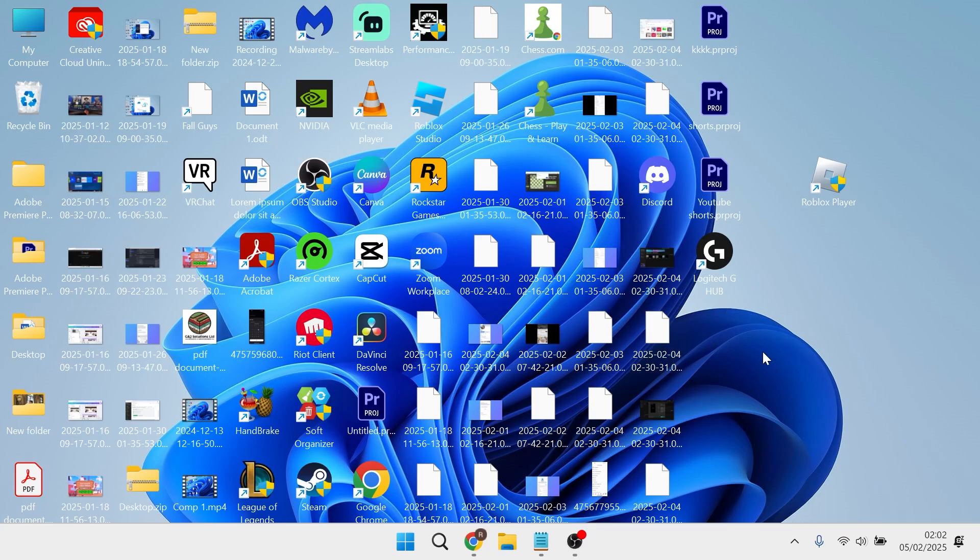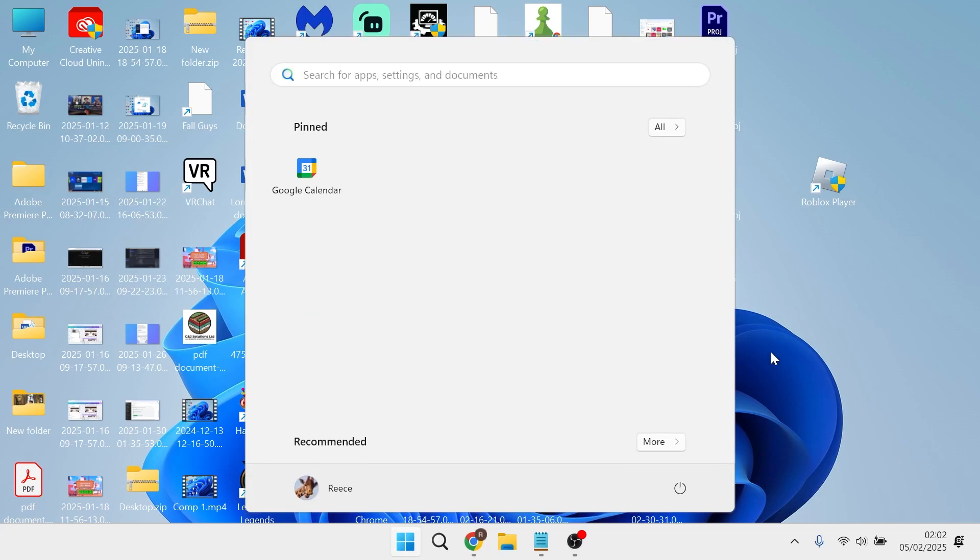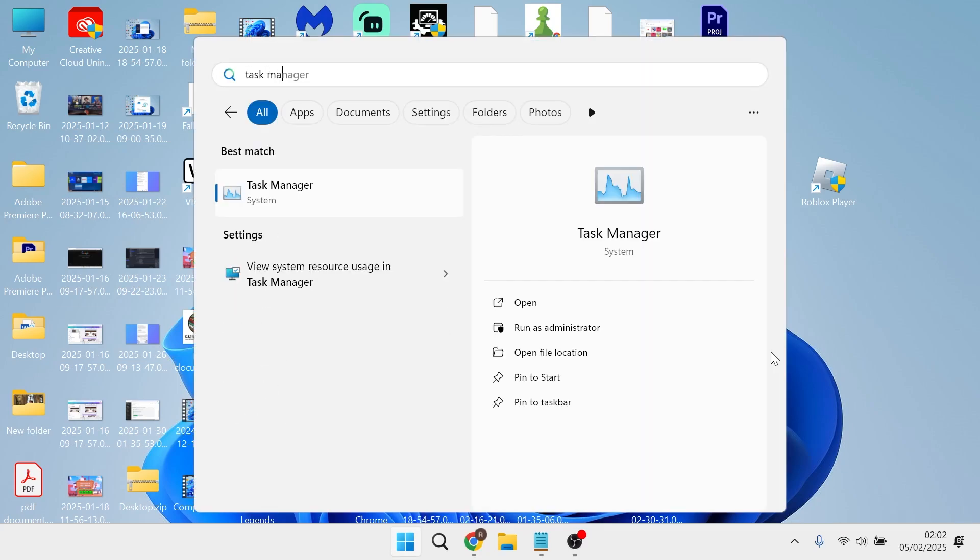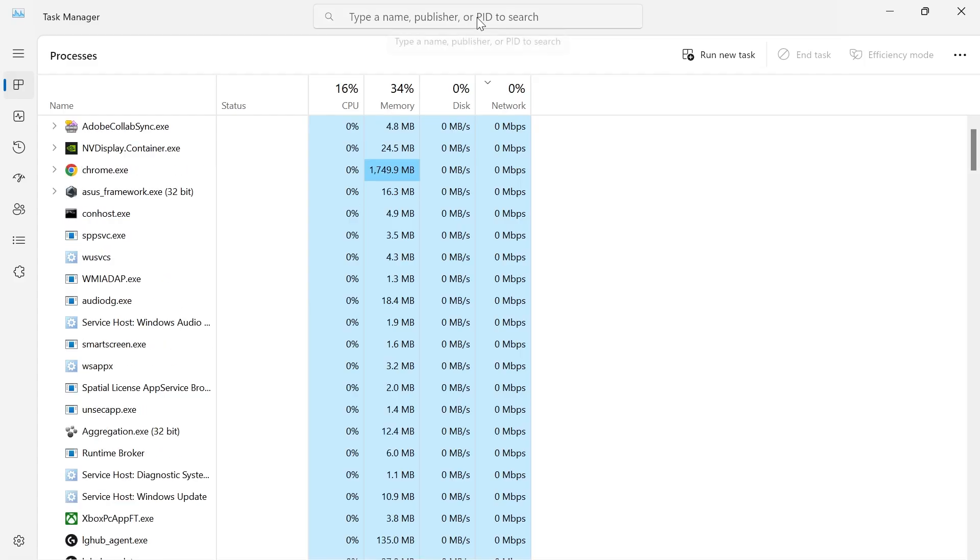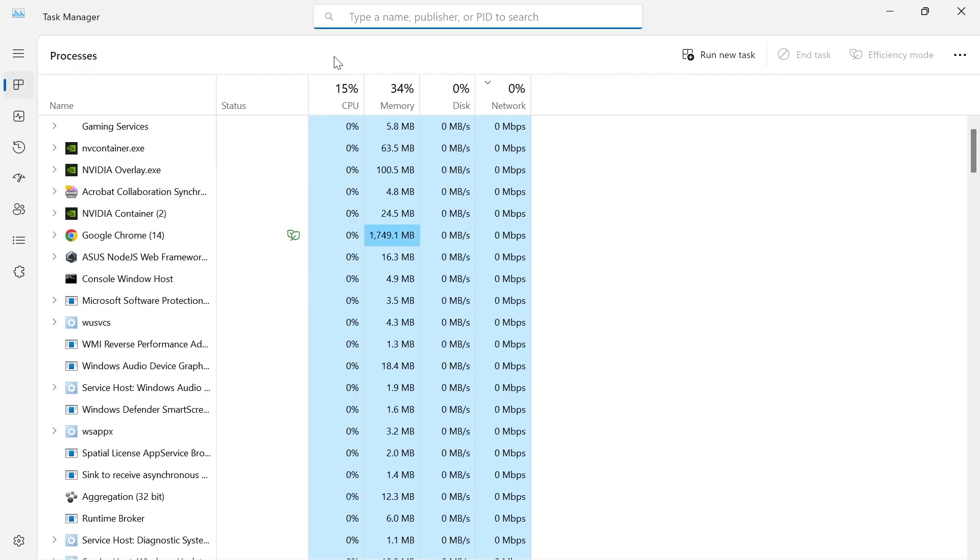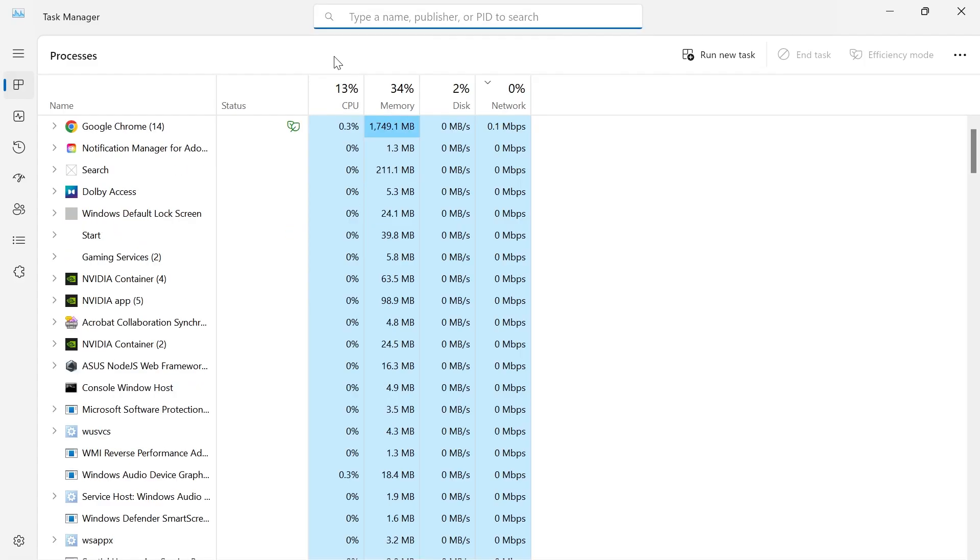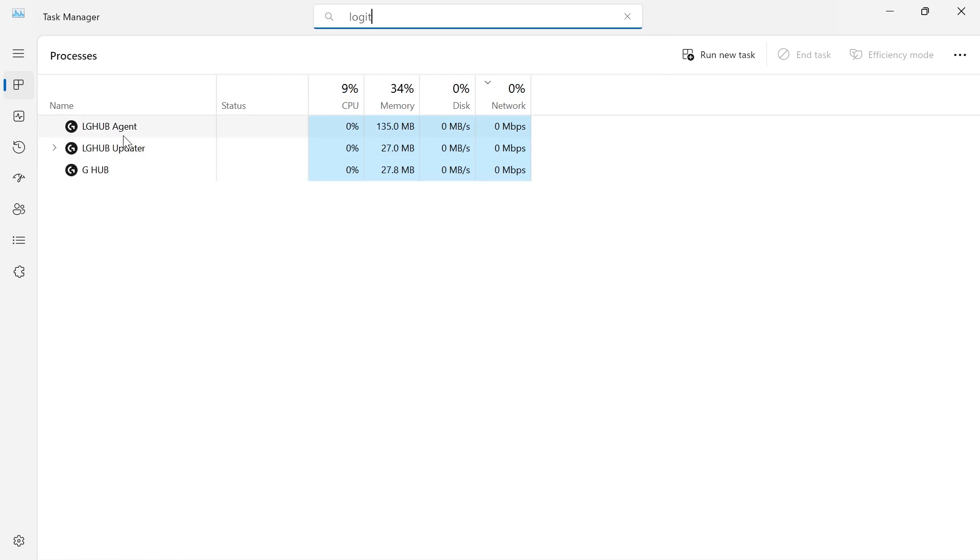To fix this issue we first need to head over to the start menu and search for Task Manager. From the Task Manager window, in the search box type in Logitech and you need to shut down any processes relating to the LG Hub.